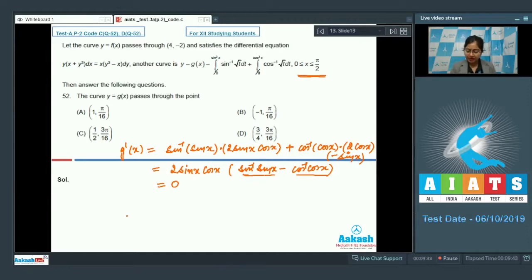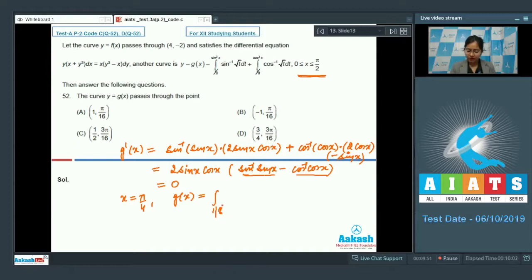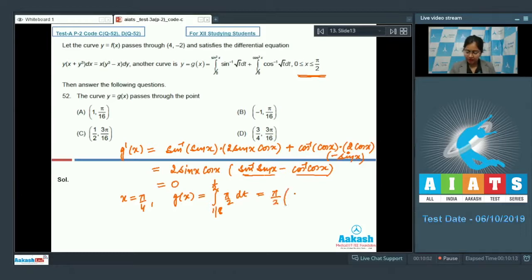To find the constant, put x = π/4. Then g(π/4) = integral from 1/8 to 1/2 of (sin⁻¹(√t) + cos⁻¹(√t)) dt = integral from 1/8 to 1/2 of π/2 dt = π/2 · (1/2 - 1/8) = 3π/16.